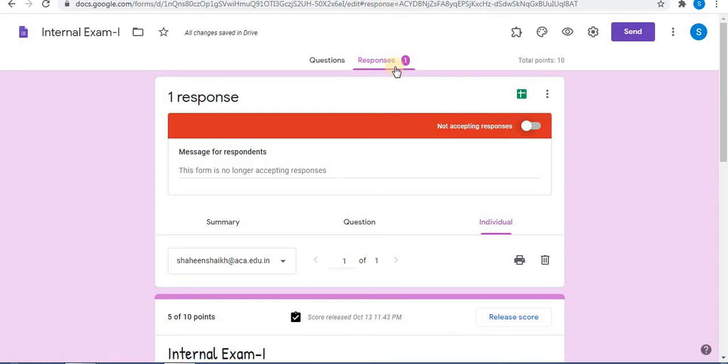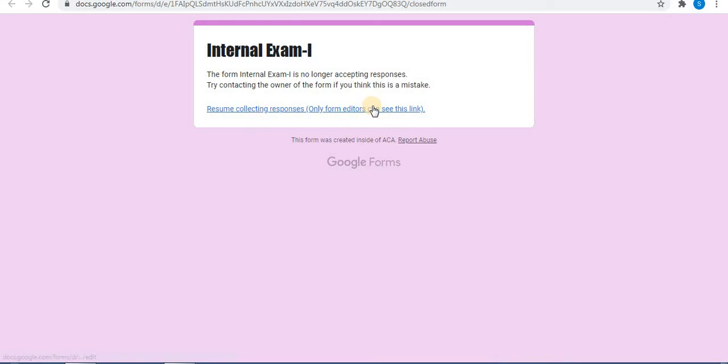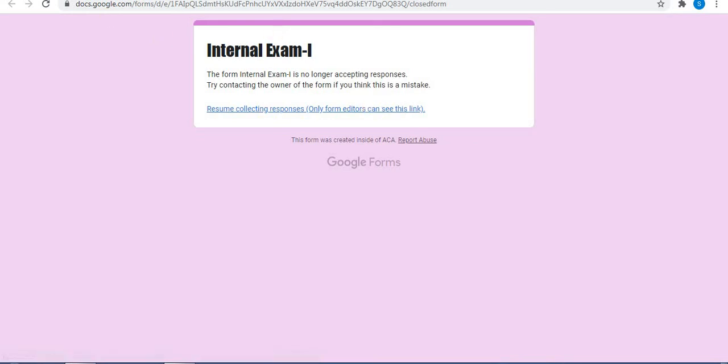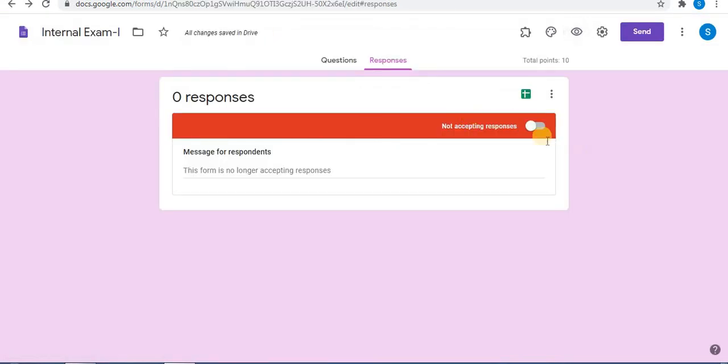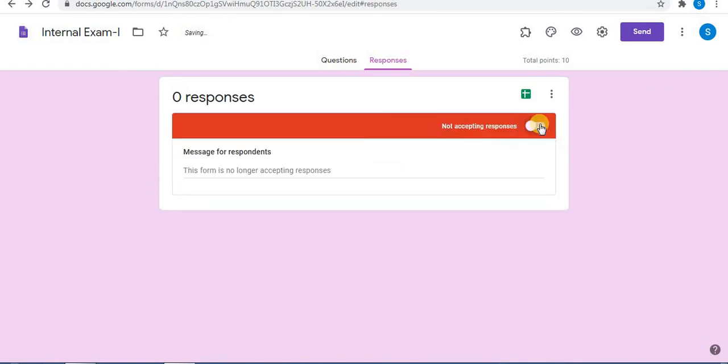When students try to submit after the given time, it will display 'The form Internal Exam is no longer accepting responses.' After the time given for the test is over, students will not be able to submit the test. In this way, you can turn on and off the accepting responses option.